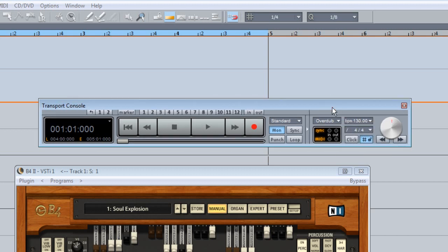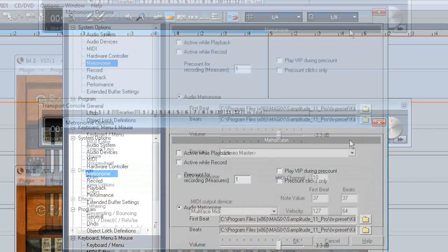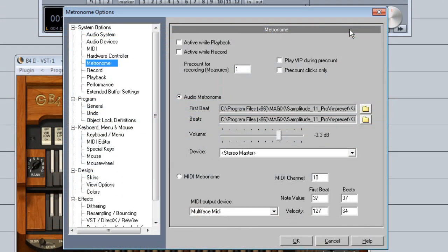To use the metronome, right click where it says click on the transport to open the metronome options. I'm going to choose active while I record with a pre-count of one bar.